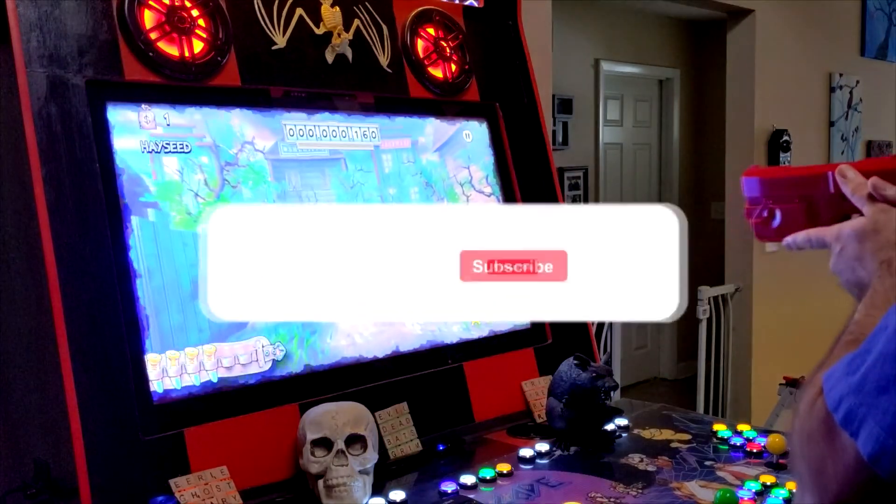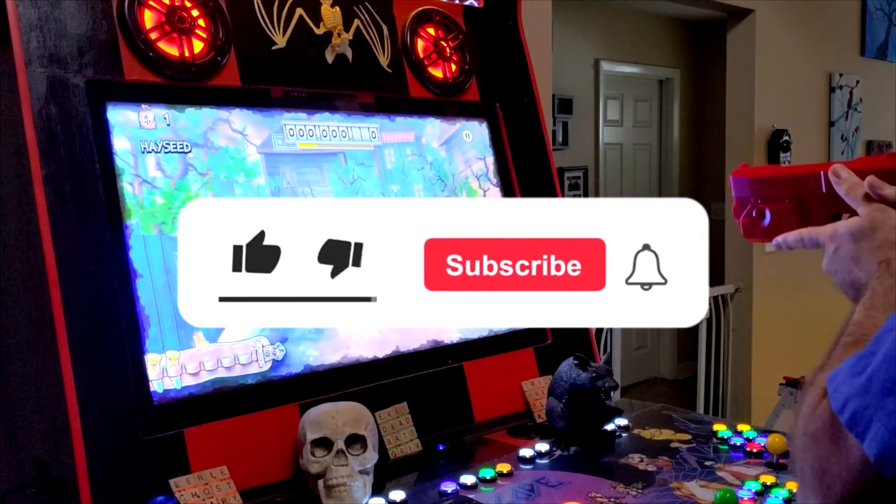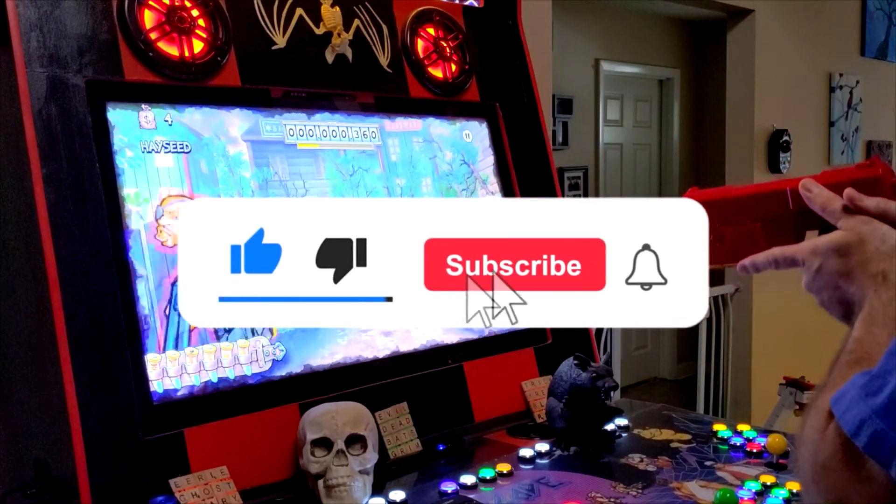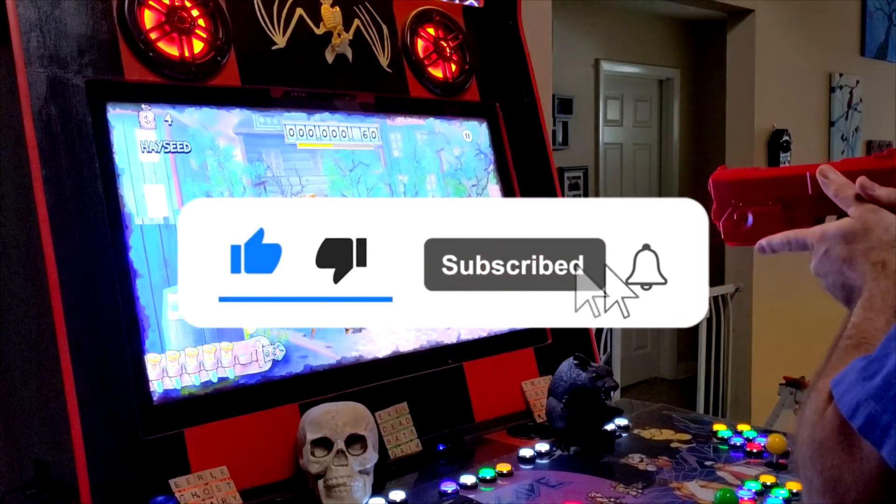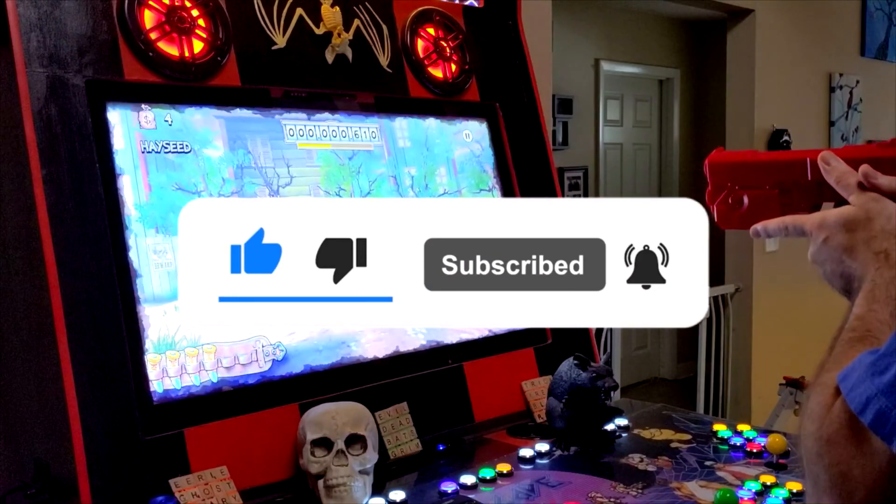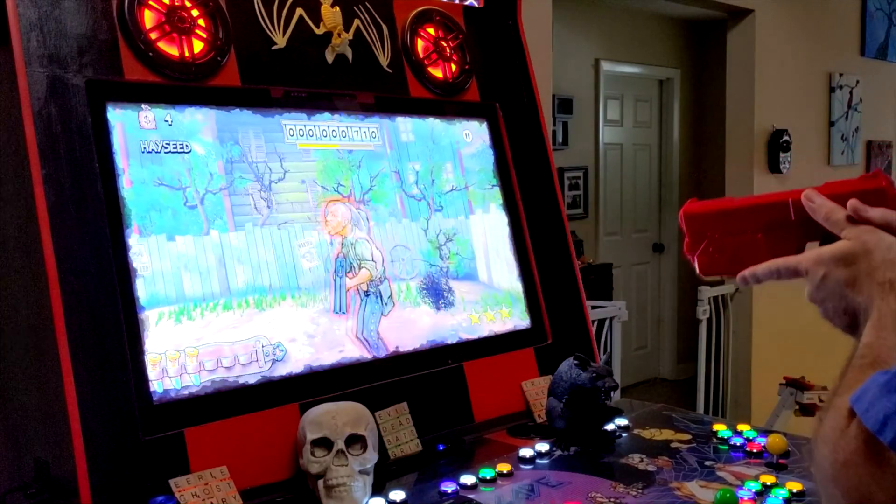If you liked this video, fart on the like button, send a knee to the subscribe button, and karate chop the bell for future video notifications.